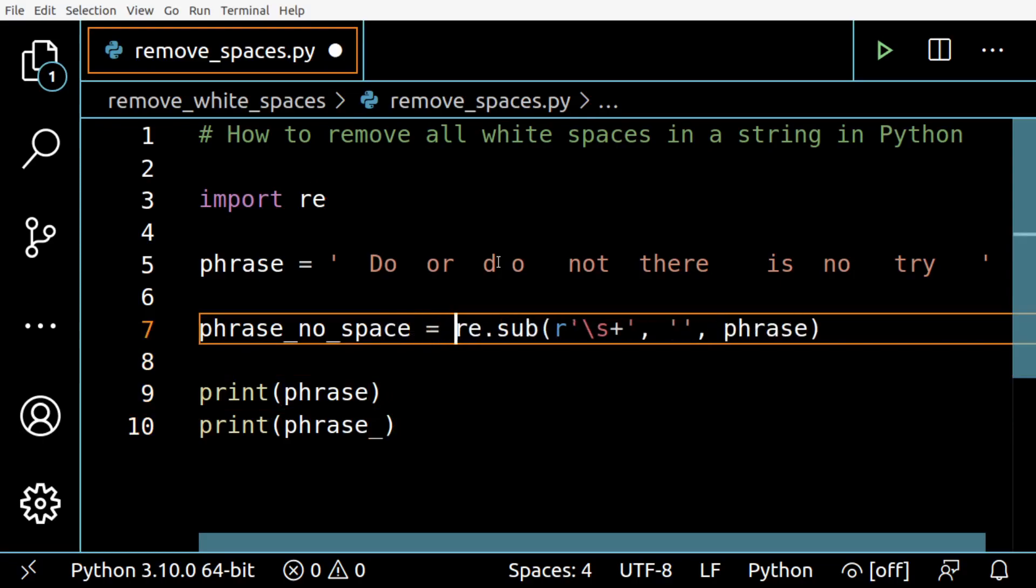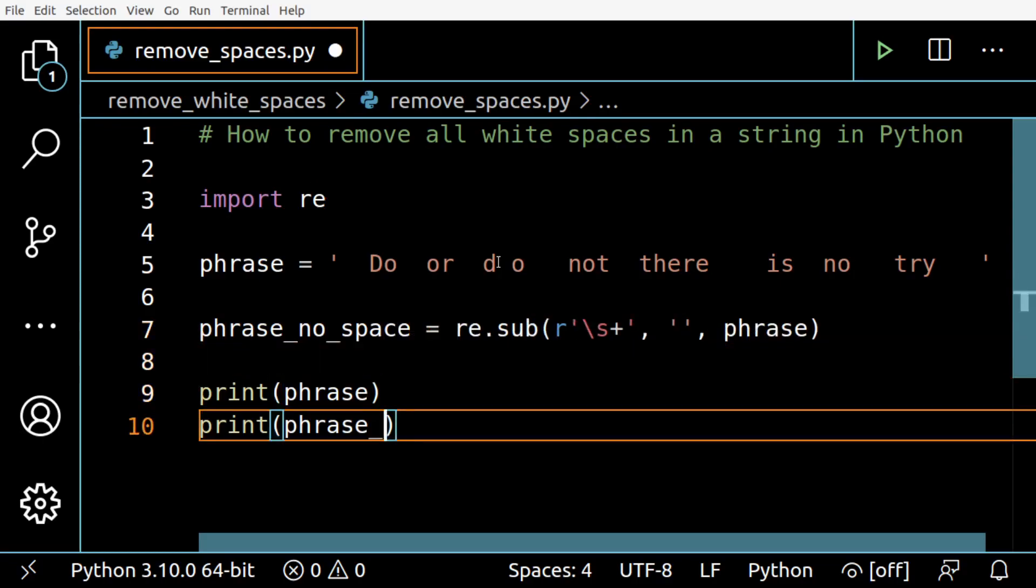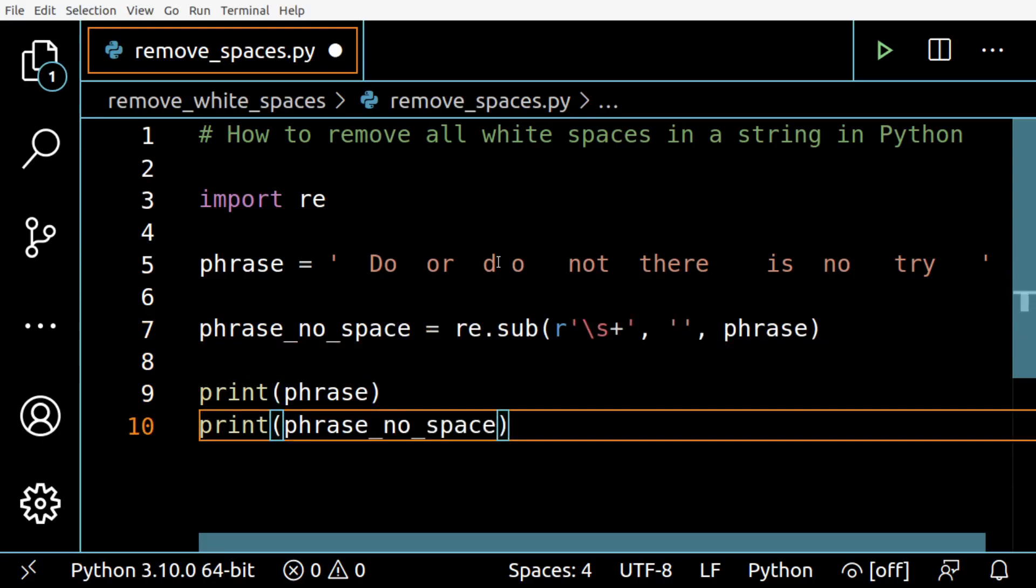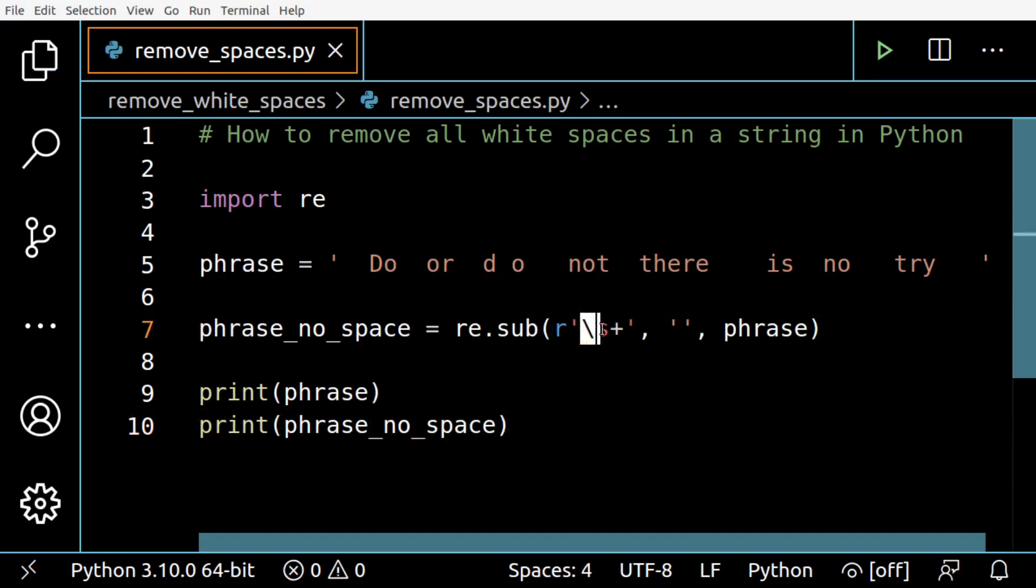And print the result. All right, so what this does is this will look for any kind of white space.